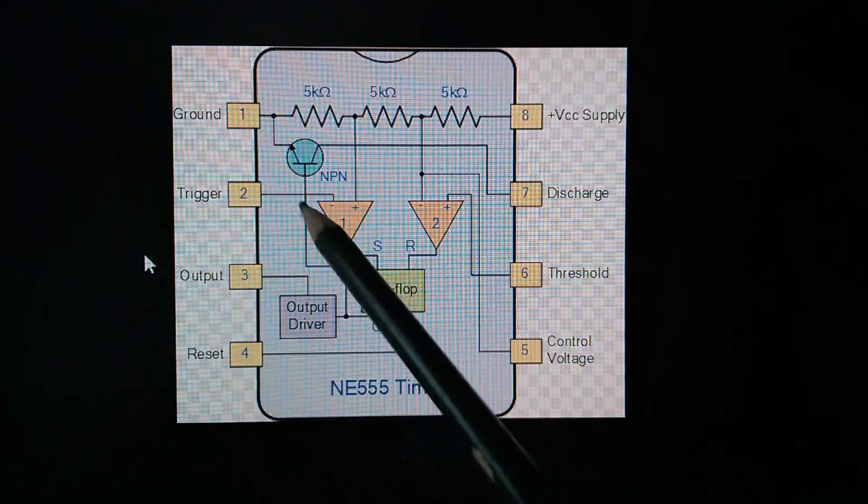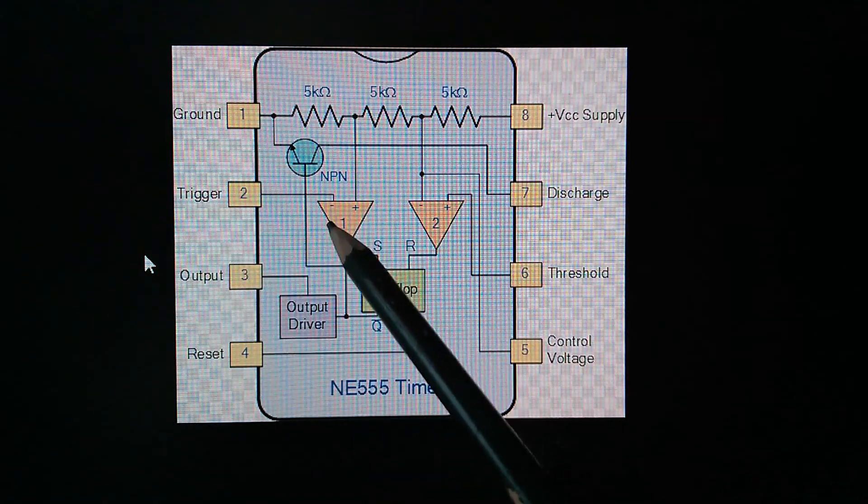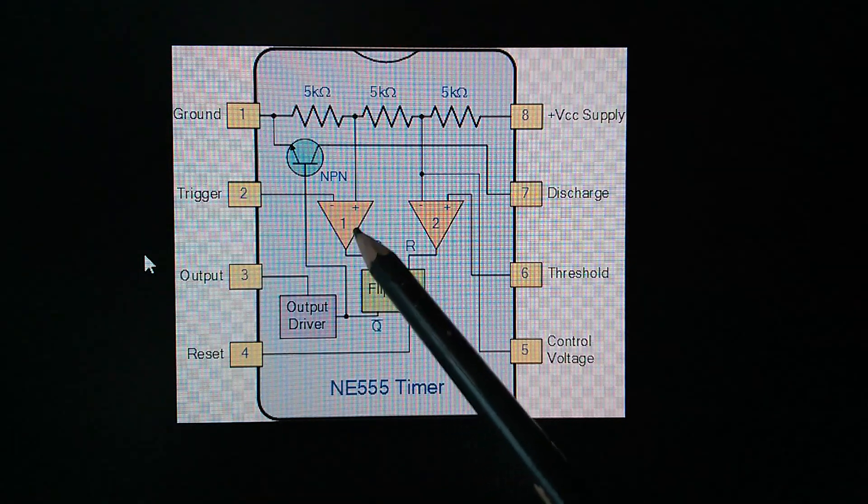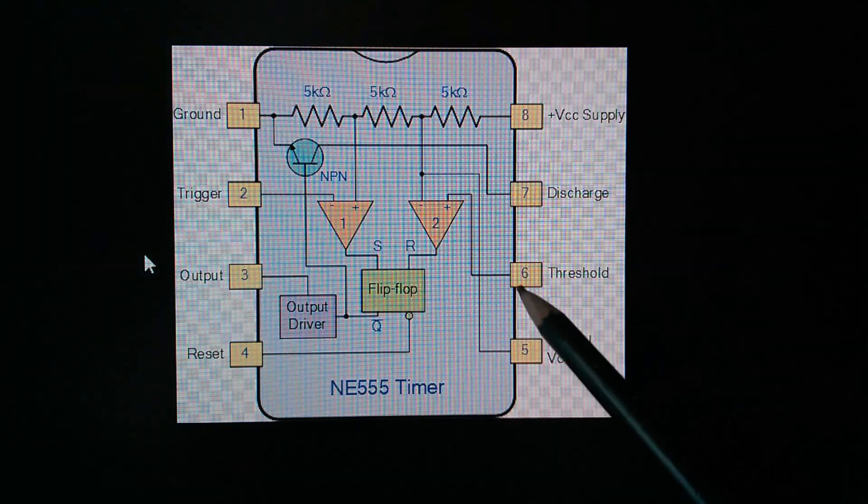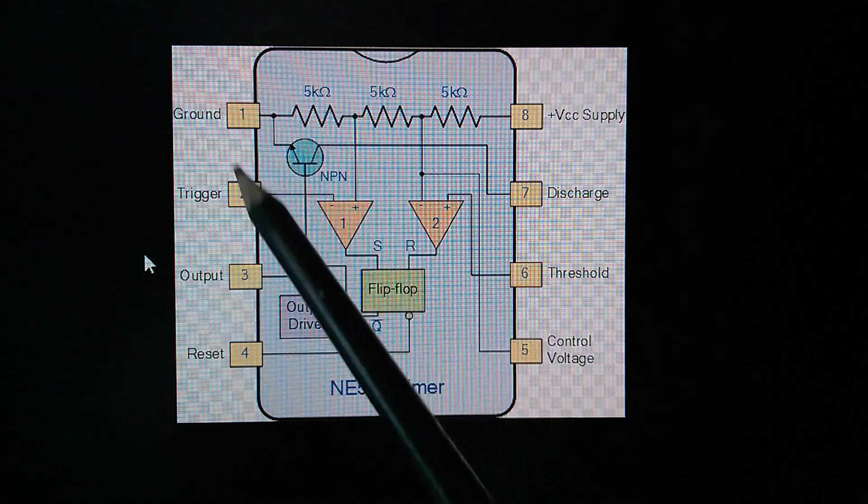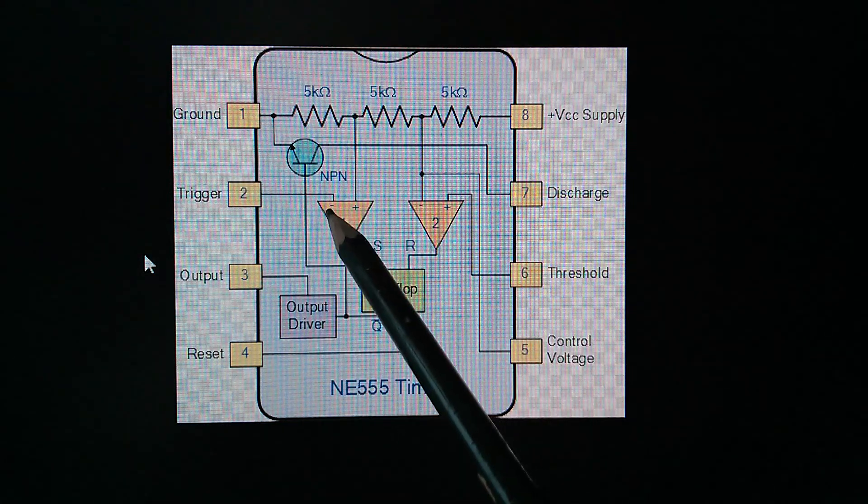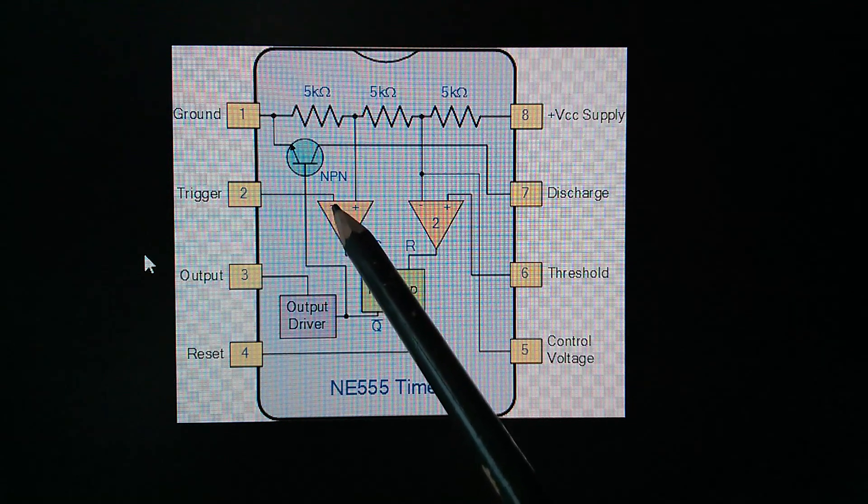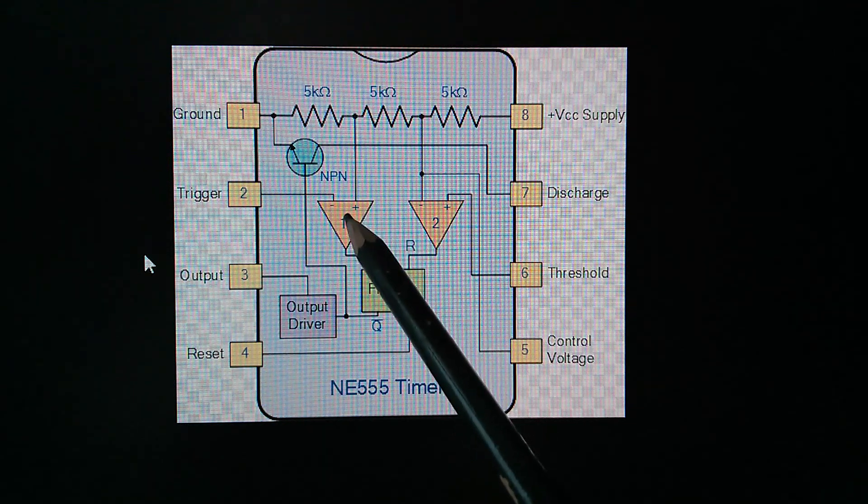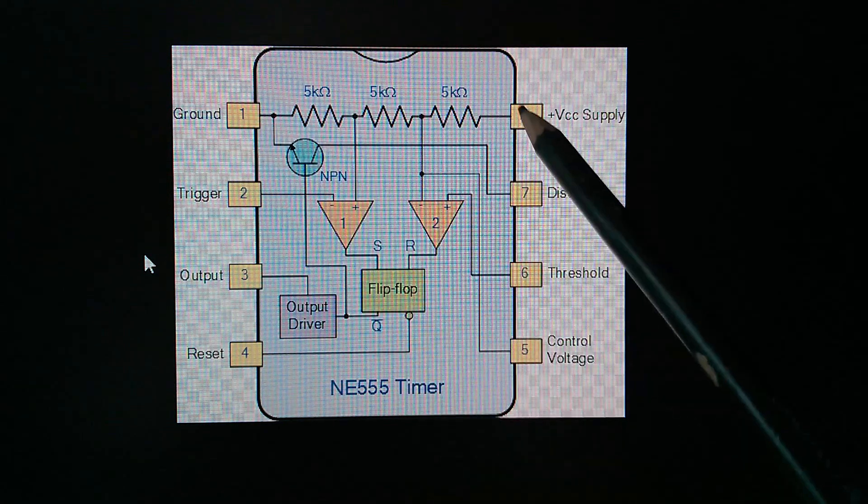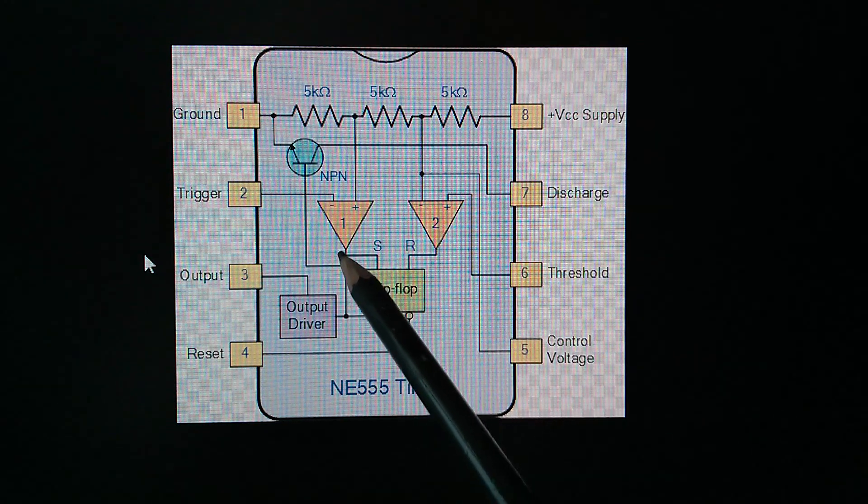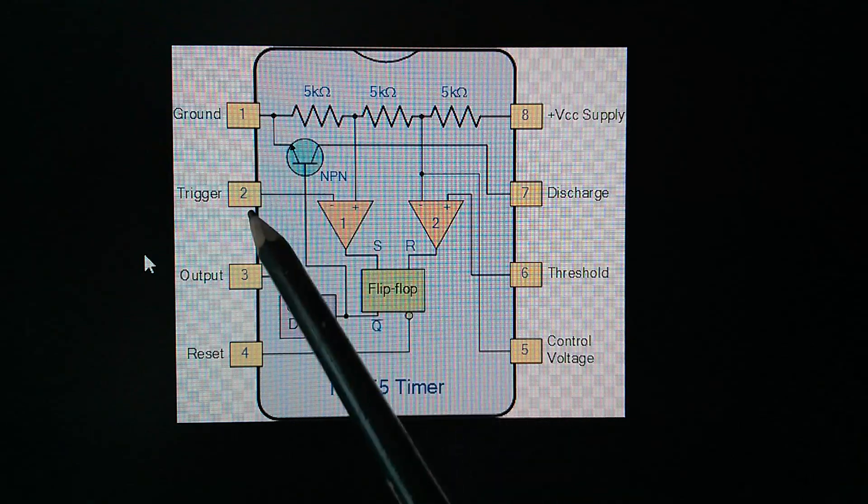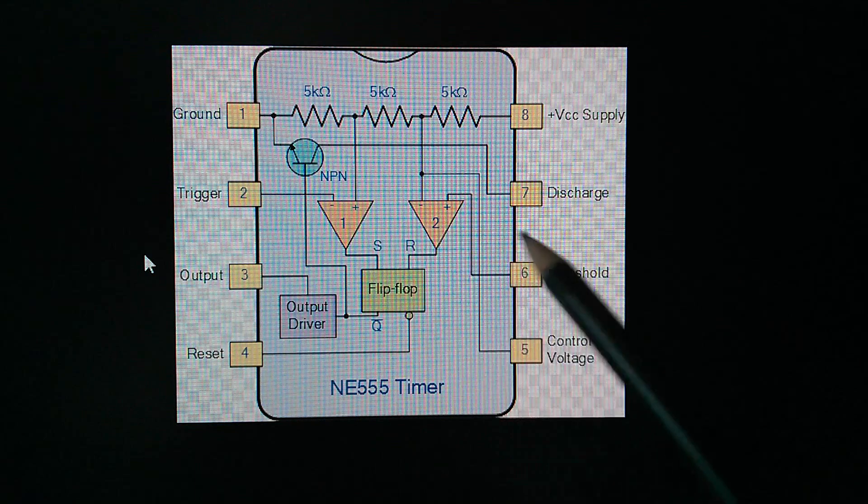So here we have the trigger input, pin 2. It goes to the negative input of this comparator. The threshold input, pin 6, goes to the positive input of the other comparator. So trigger needs to be taken low so that the negative input goes more negative than the positive input. Positive input is at one-third VCC. That will put a high on the output of that comparator and set the latch.